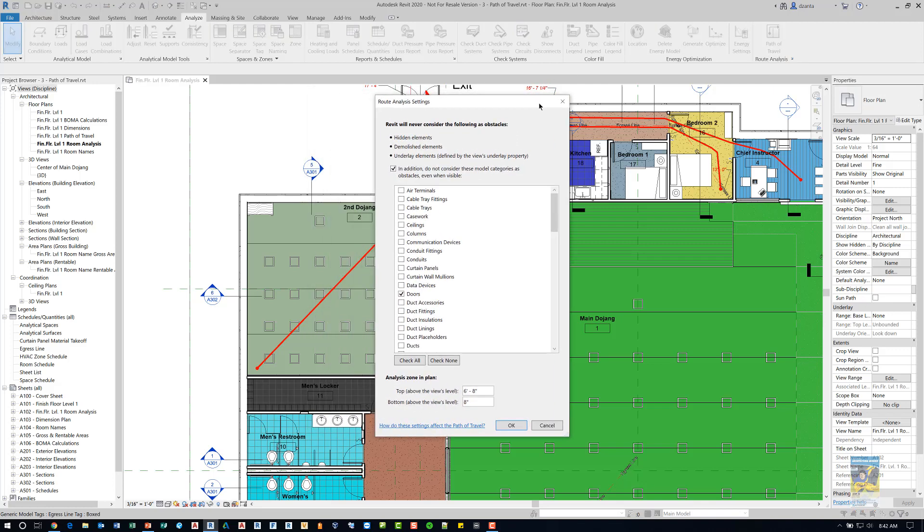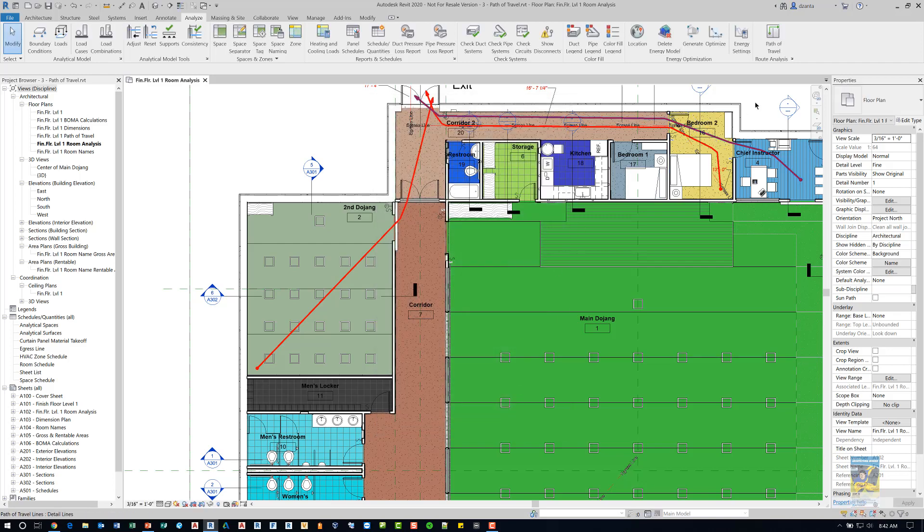In here you can tell the software what objects you may need for it to ignore so that it can actually go through. Right now I just have doors checked. We're going to click OK and then use the actual command called Path of Travel.